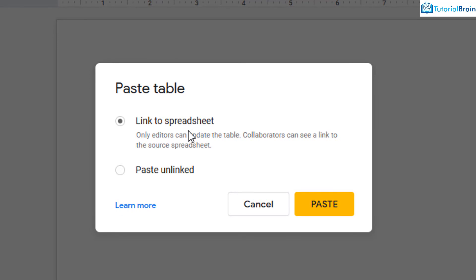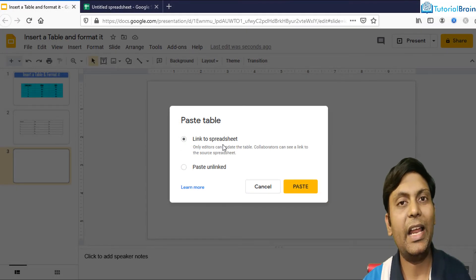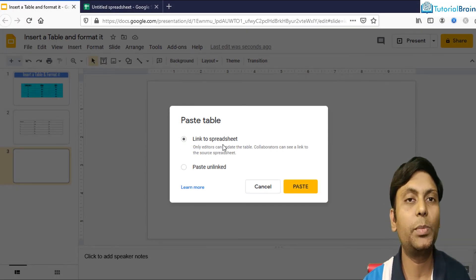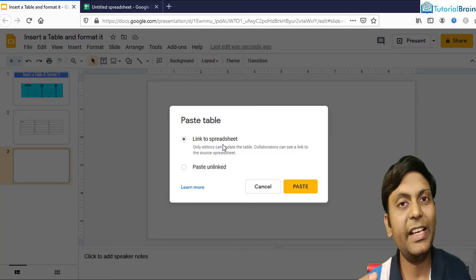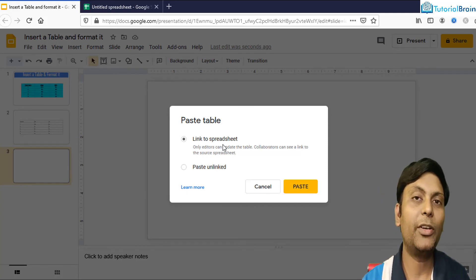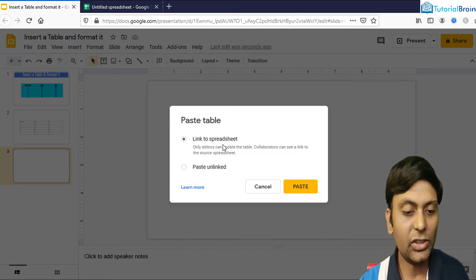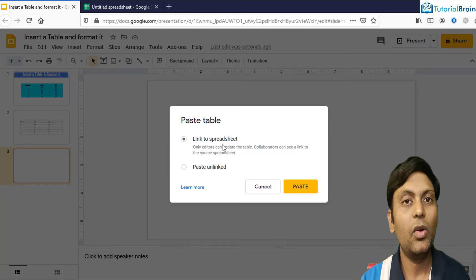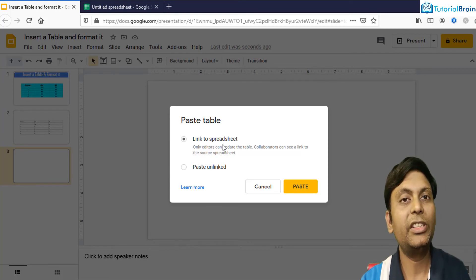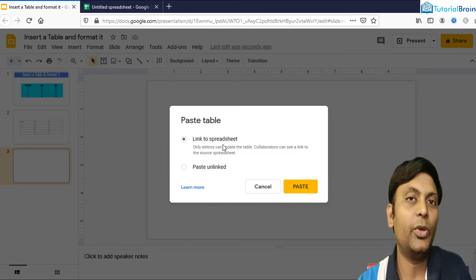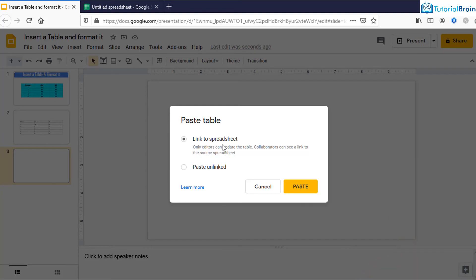You will see two options related to linking. The first option links your Google Sheets spreadsheet with your Google Slides. I always suggest choosing the first option so that if you update any data in Google Sheets and come back to Google Slides, you can update that data. The second option — Paste Unlinked — breaks the connection between Google Sheets and Google Slides, making it plain copying with no live link.